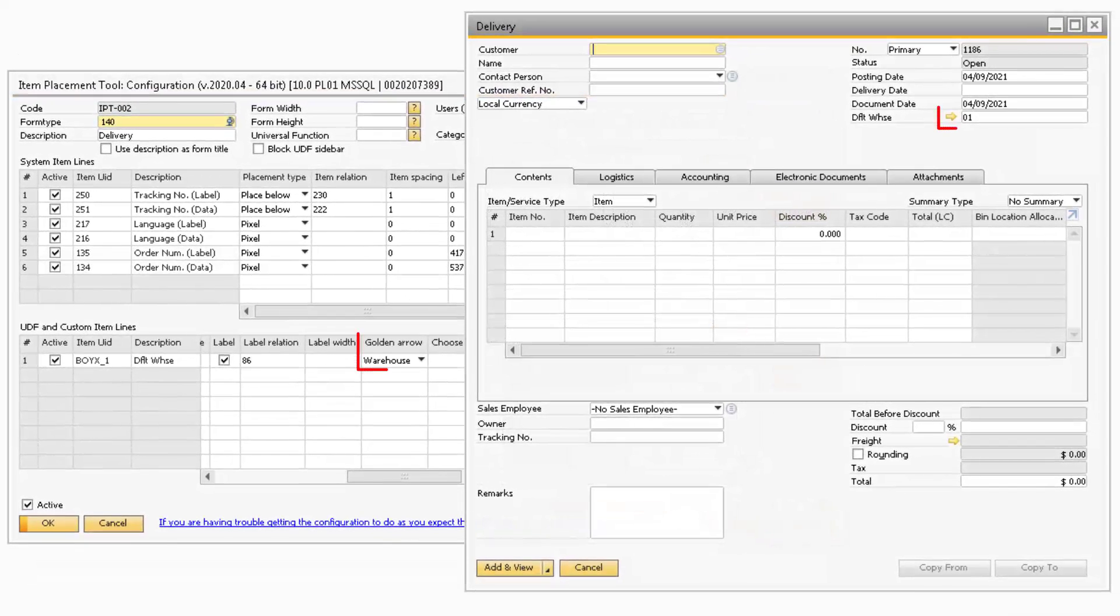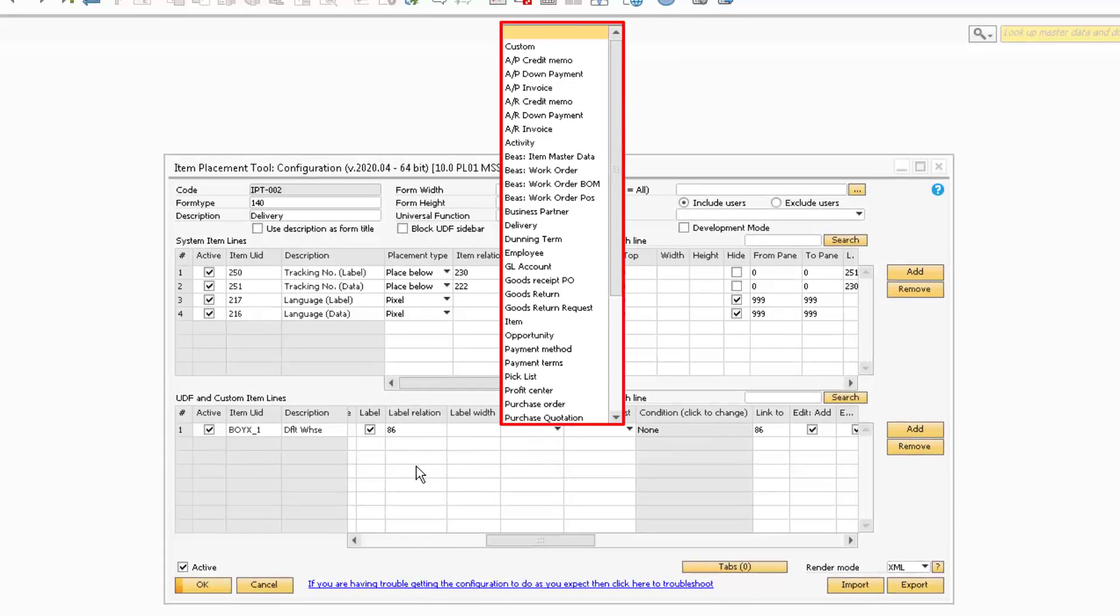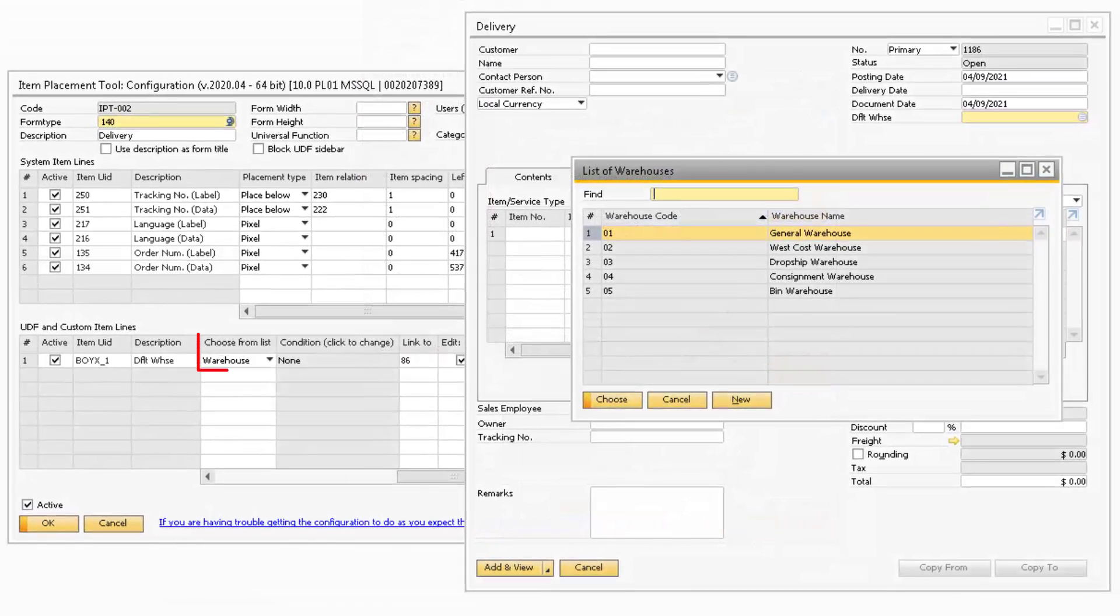The Golden Arrow column will allow you to add a golden arrow next to the UDF and you have the ability to assign a specific function to the golden arrow.